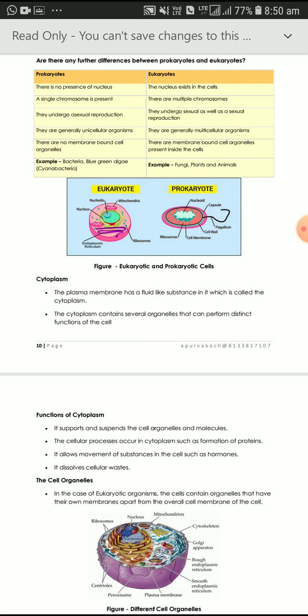Inside the cell, there are various types of jelly-like substances. The fluid-like substance present inside the plasma membrane — not totally liquid, not totally solid, just jelly-like — is known as cytoplasm.